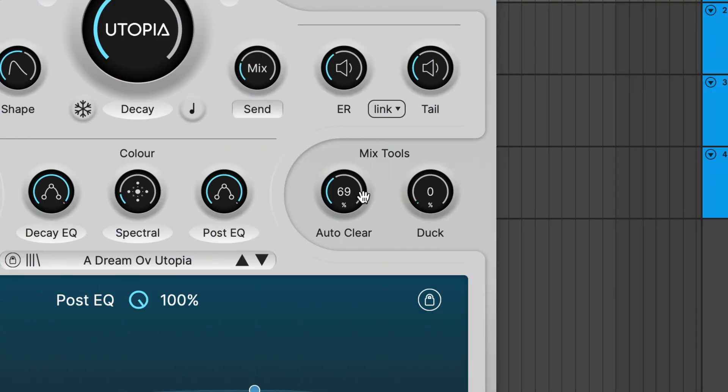It helps the reverb stay clear as the chords change without losing the sense of sustain where old and new harmonics would clash. It prioritizes the newer input while preserving the overall timbre of the tail.